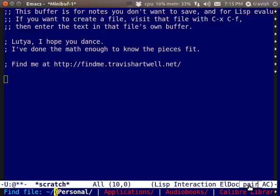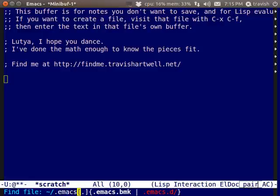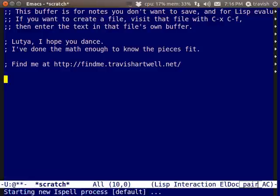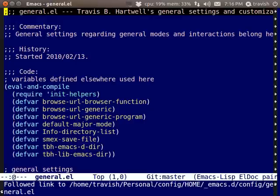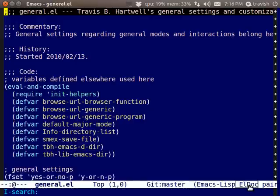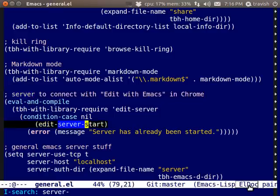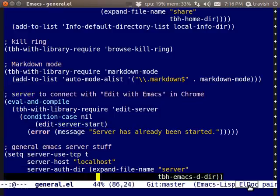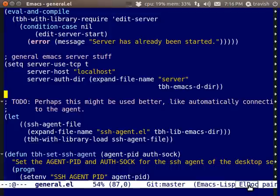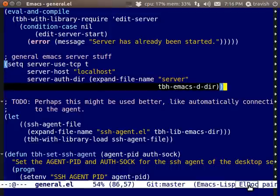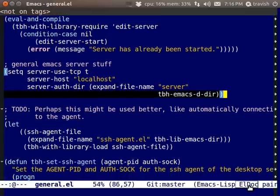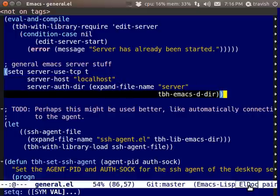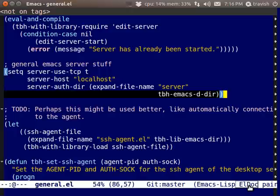I have just a small amount of configuration. For setting this up I had to specify Emacs server to use TCP. My host was localhost and then the author where Emacs stored the information was in my Emacs directory with the directory named server.